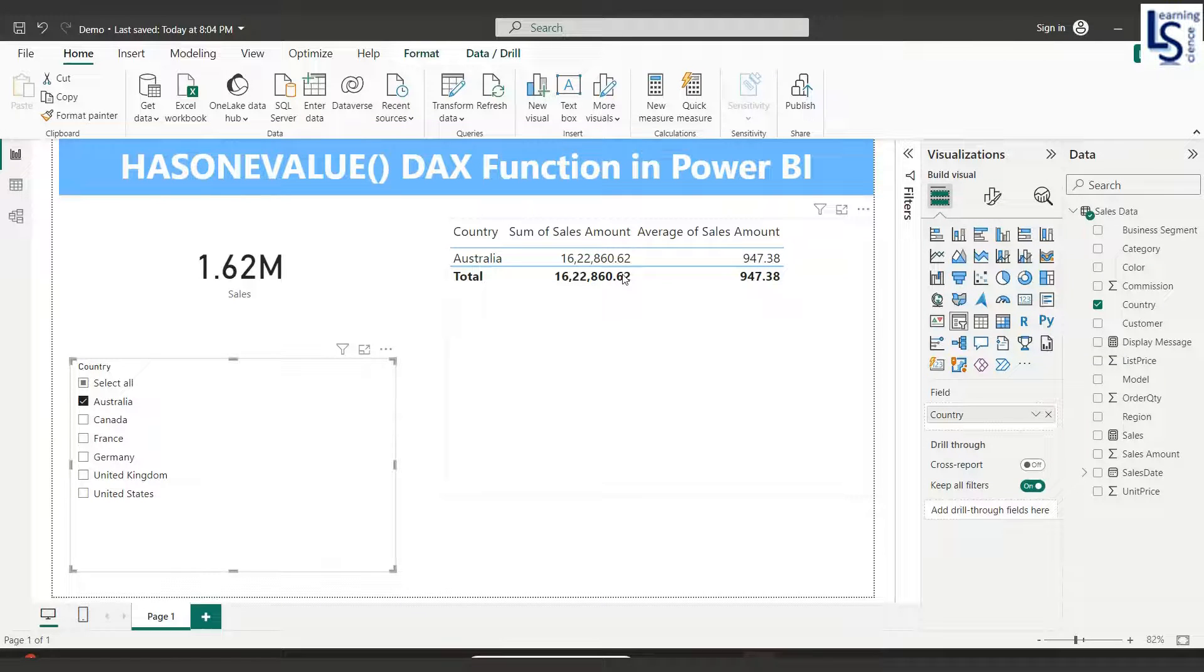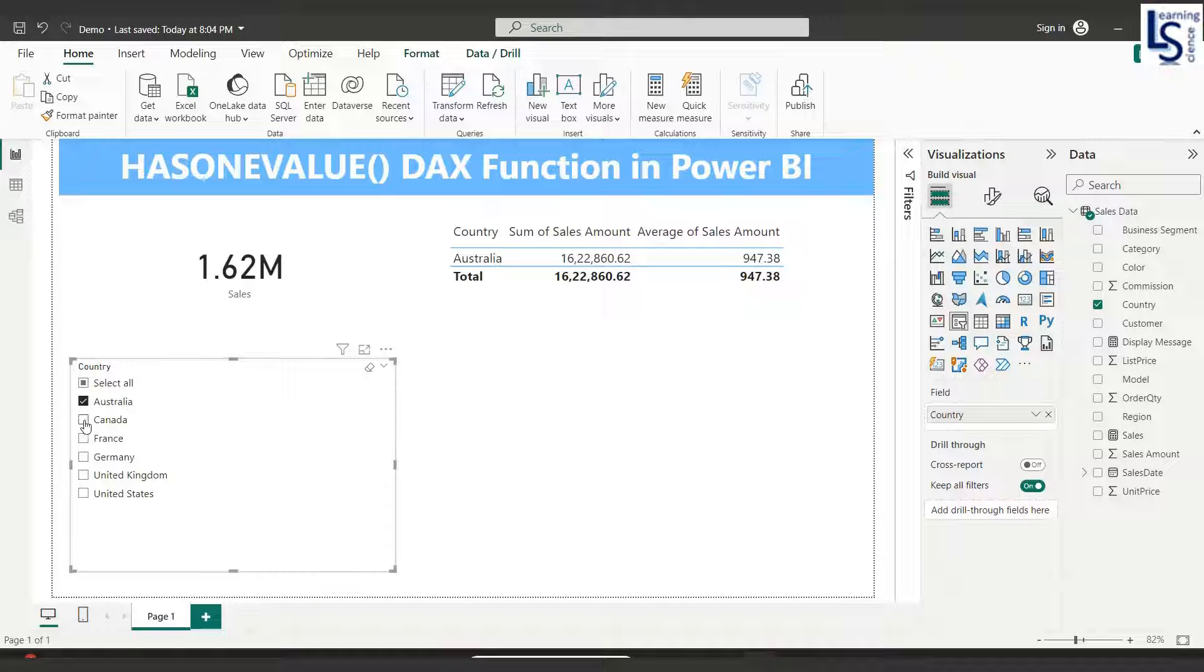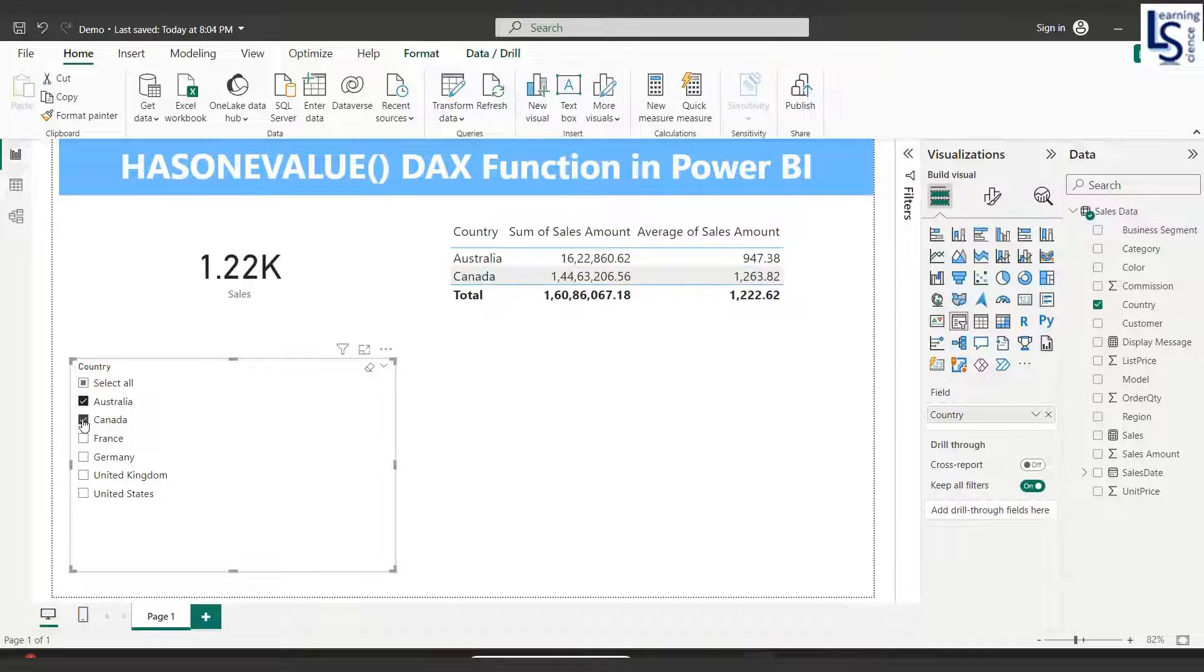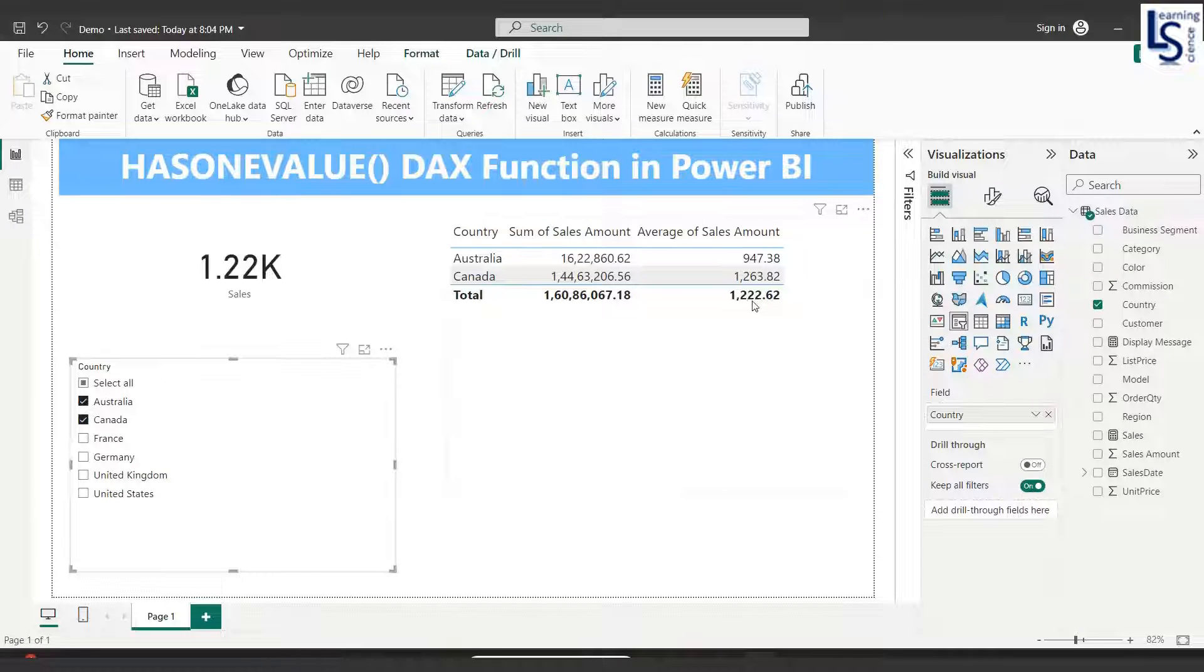Now if I select more than one country like Canada, you can see the average 1.22K, and here you can see also the last column shows the average.